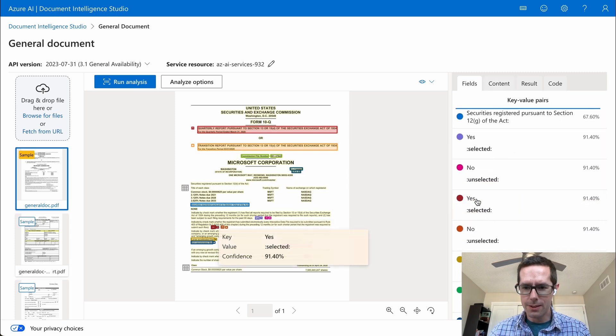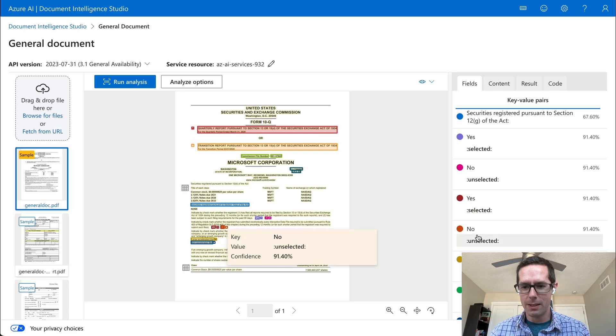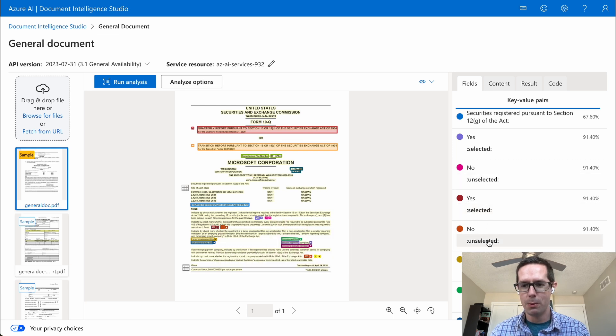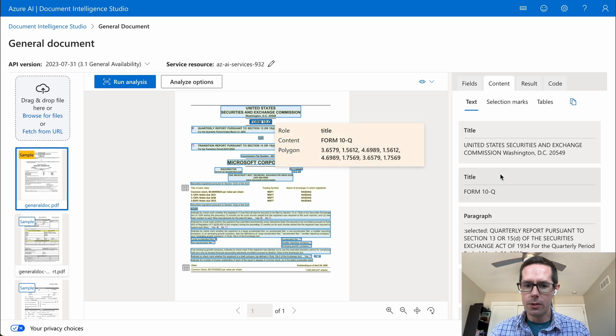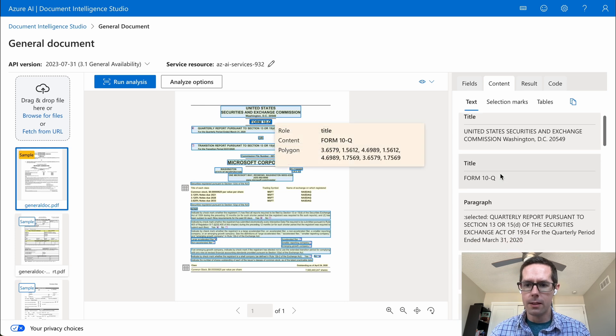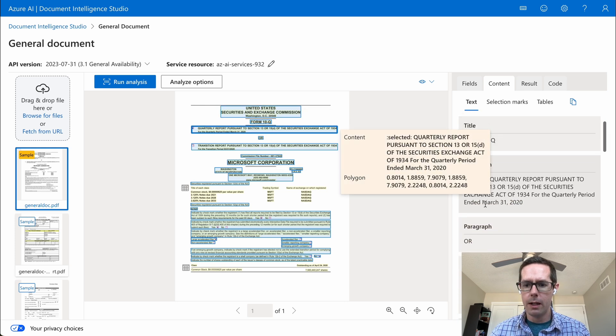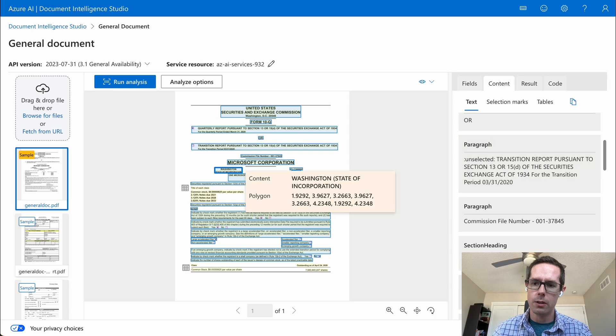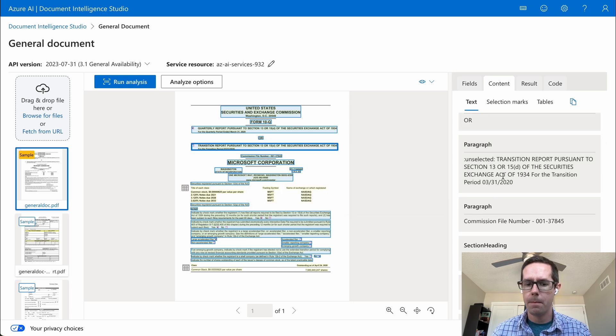Some of the nice things are you can see the checkboxes here, checkbox yes selected, no unselected, which is pretty neat. And then you can also see the content. So it's pulling off of titles, paragraphs, kind of give you an idea of what the document structure is like.